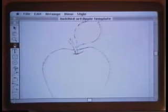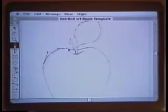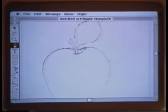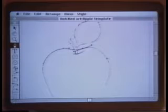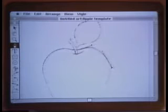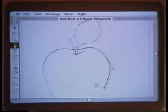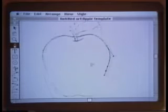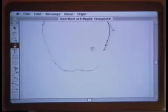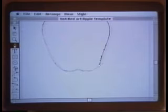Now, using the pen tool, we will start to just lay down lines by clicking and dragging and going around the outline of the apple, just like the template drawings, matching the curves with the background template. As we lose position, we can use the spacebar to change to the hand tool without going back to the menu.